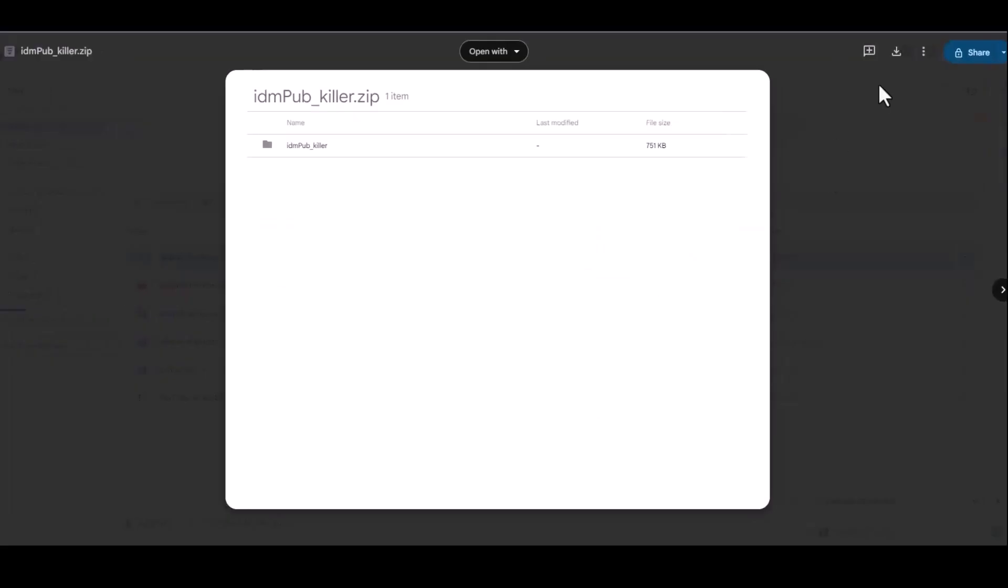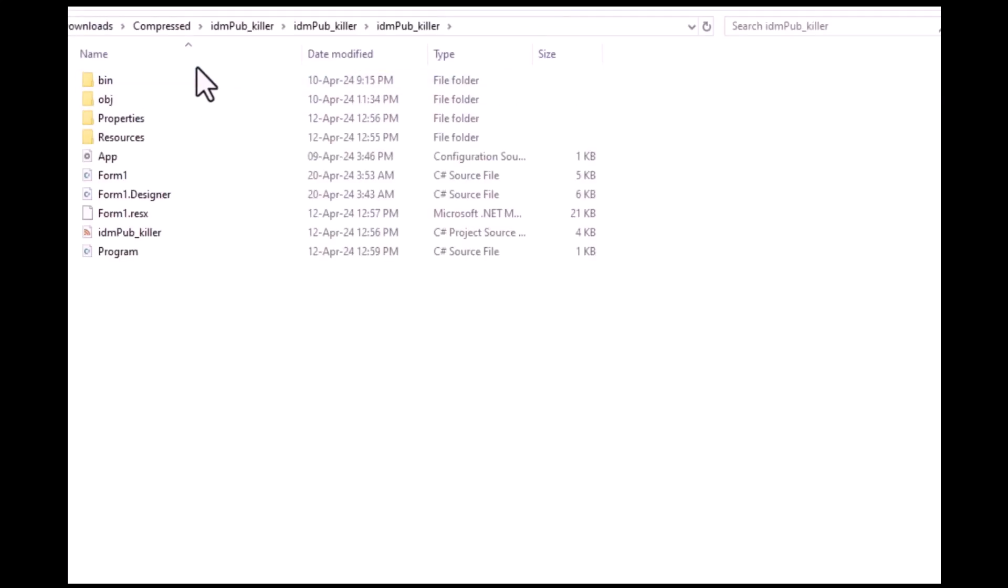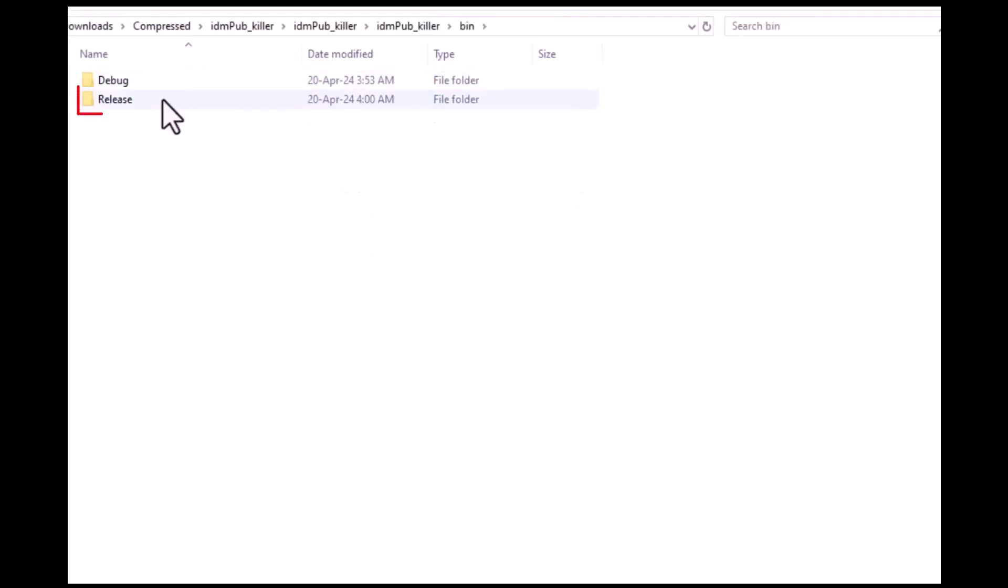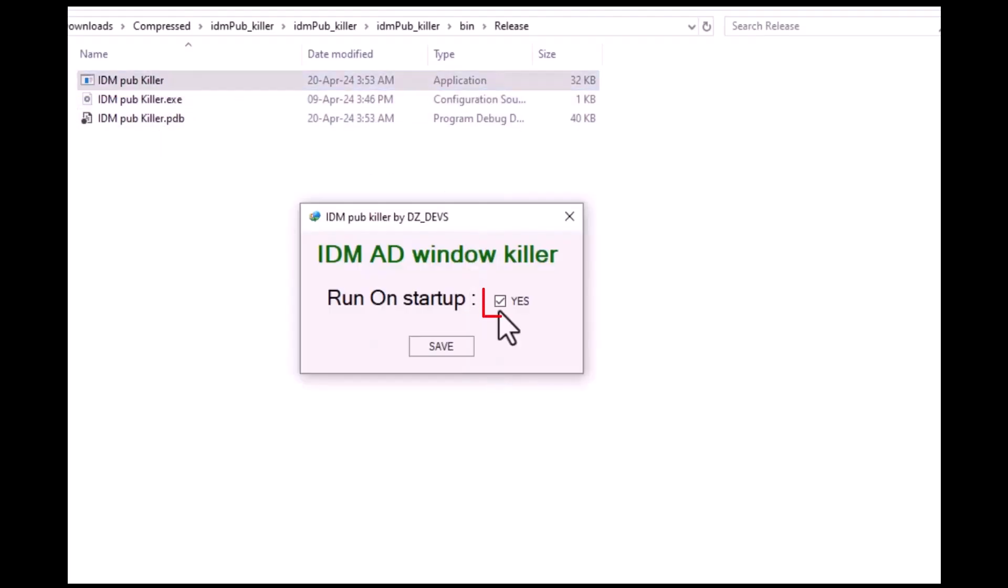To resolve the issue, first download the file from the description below, unzip it, and locate the bin folder. Next, within the bin folder, navigate to the release folder and open the IDM PubKiller application.